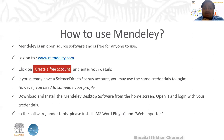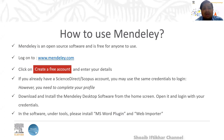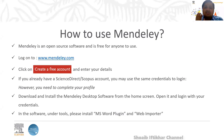I will share a PPT with all participants on how to download and install Mendeley and start using it. So don't worry — we will share that information with everyone.